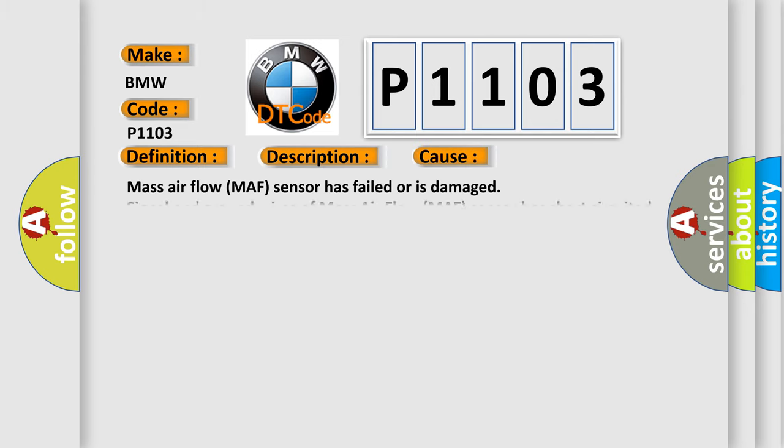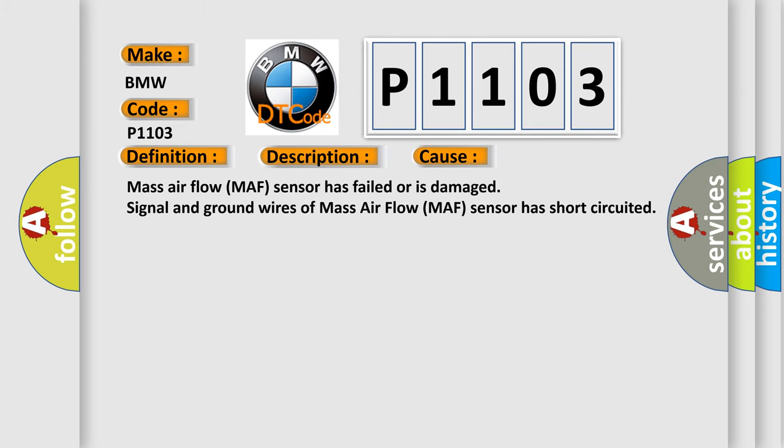This diagnostic error occurs most often in these cases: Mass Airflow MAF sensor has failed or is damaged, signal and ground wires of Mass Airflow MAF sensor has short circuited.